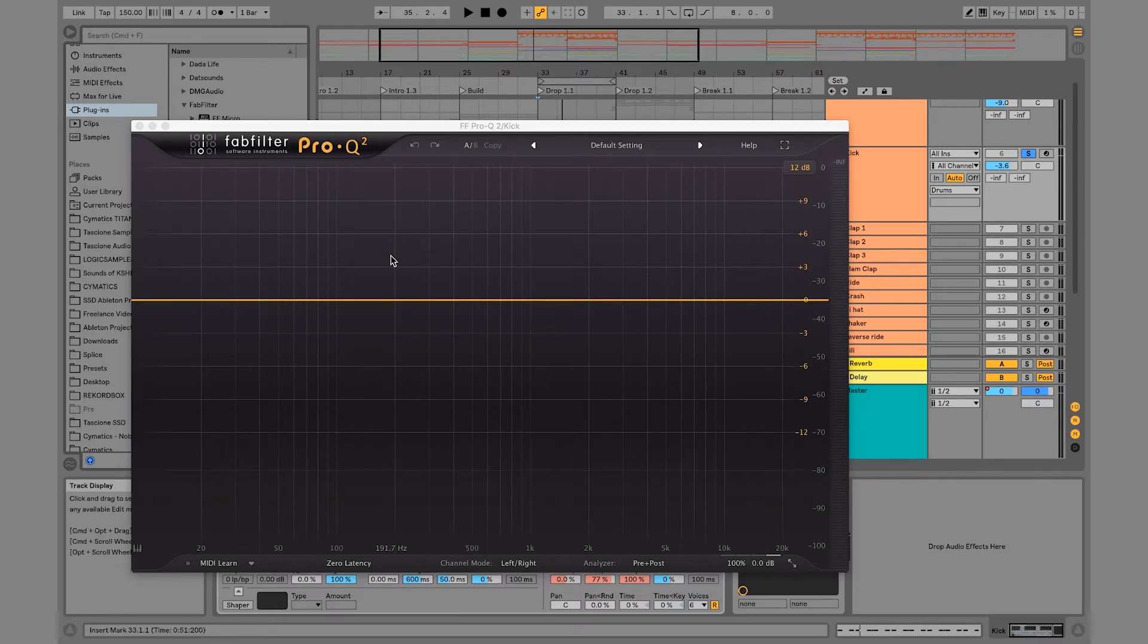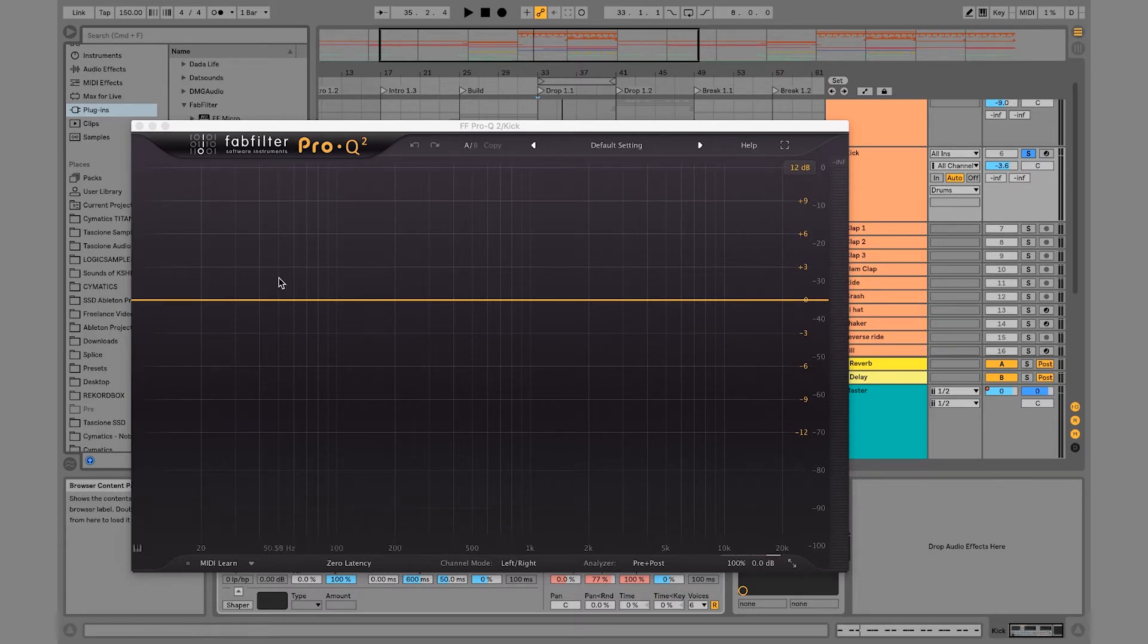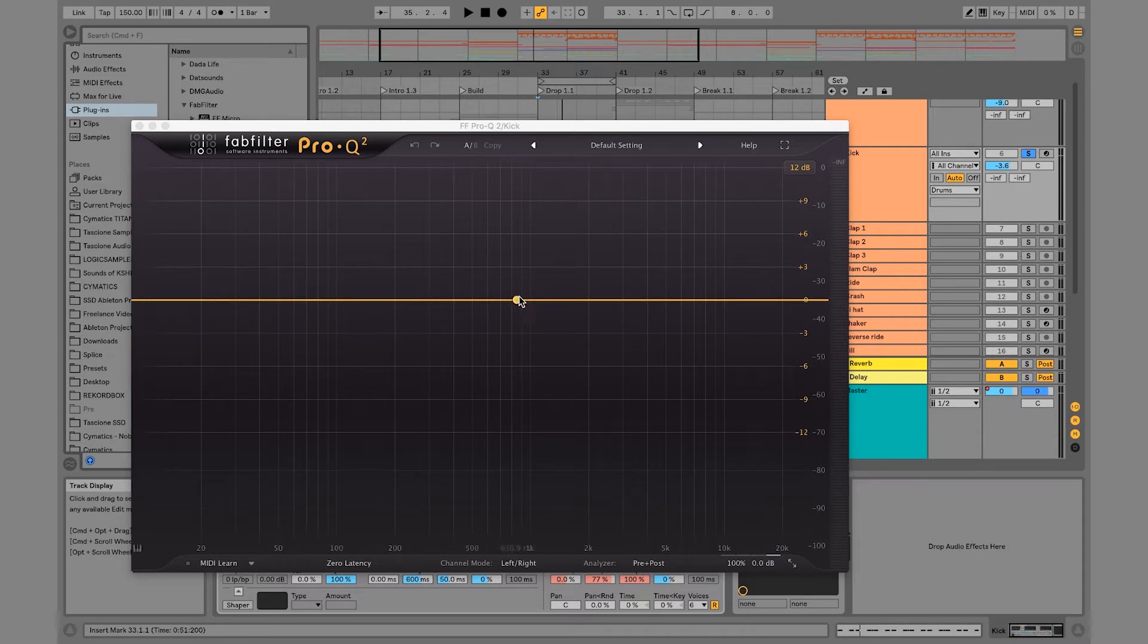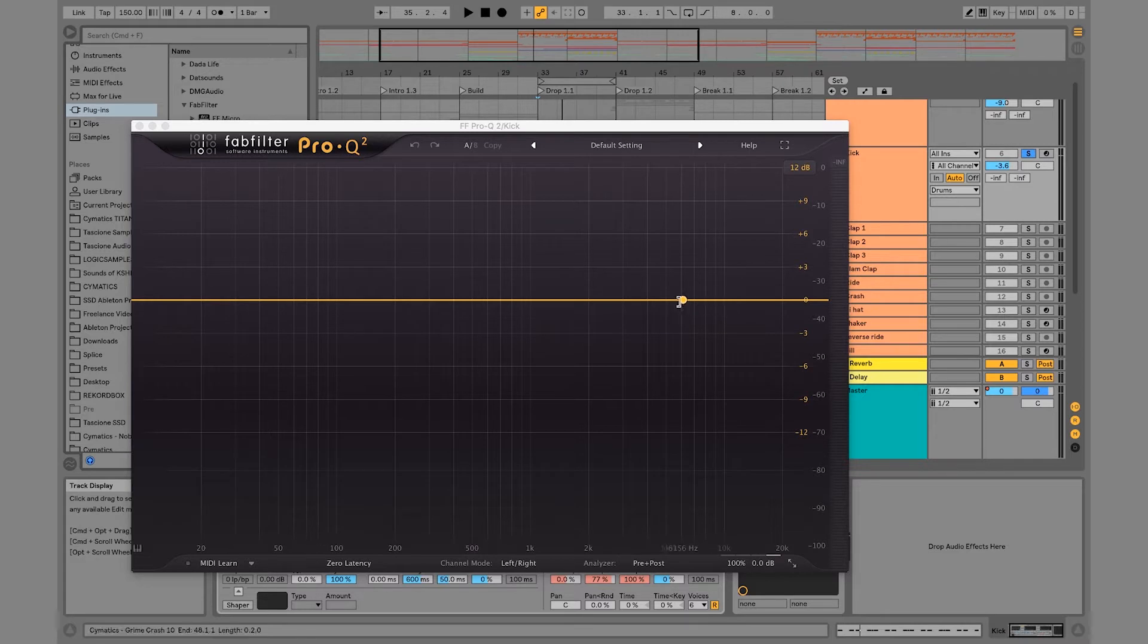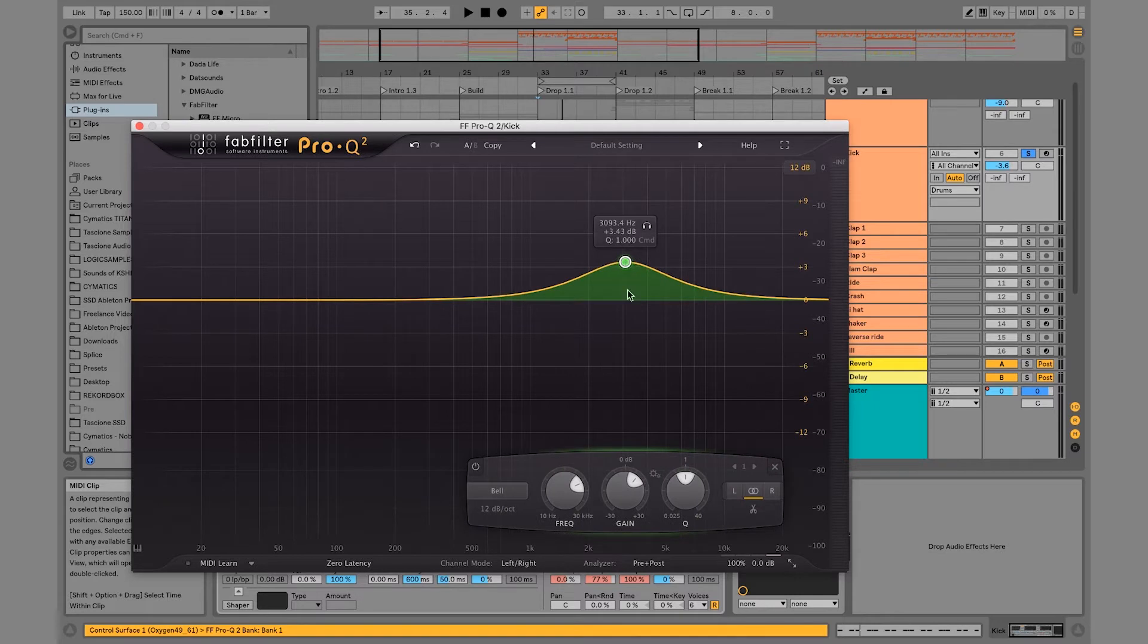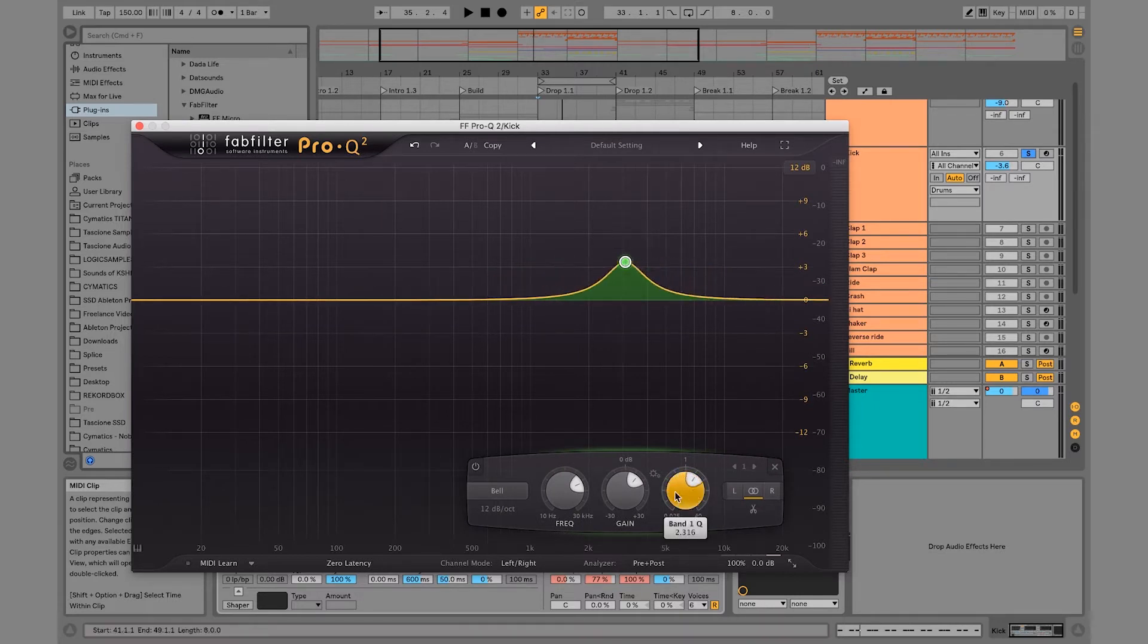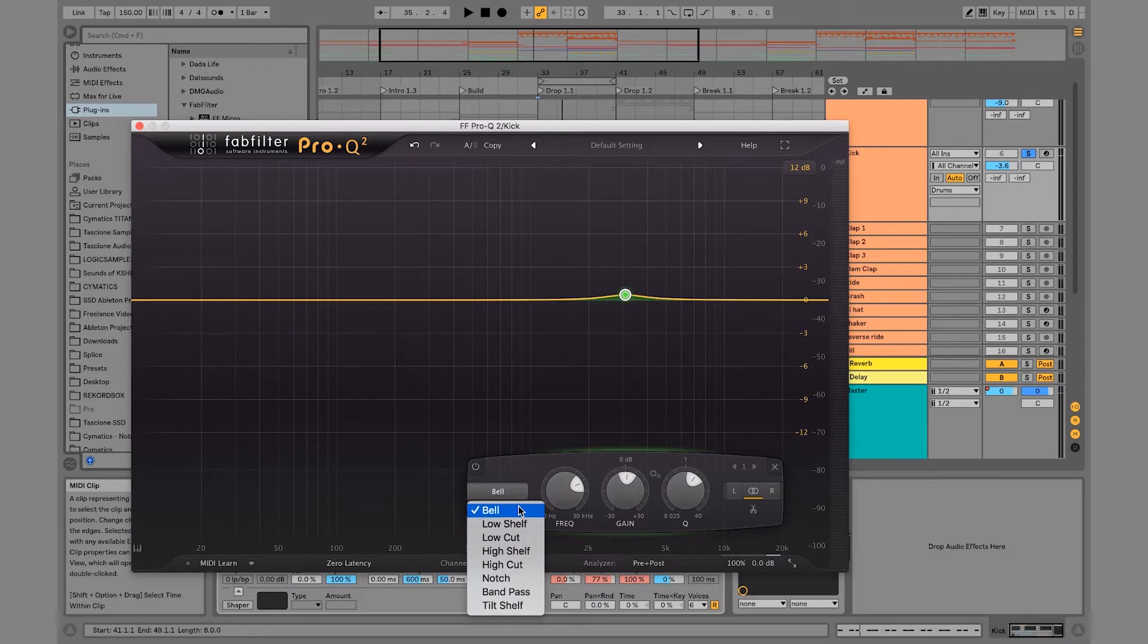So this is what FabFilter Pro-Q 2 looks like when you open it up, and it's just a really good-looking EQ. You can just hover over these frequencies, and you can see at the bottom right it'll tell you which frequency exactly you're hovering over, which is so useful. And then you can double-click and make your cut, and you can change the gain, the frequency.